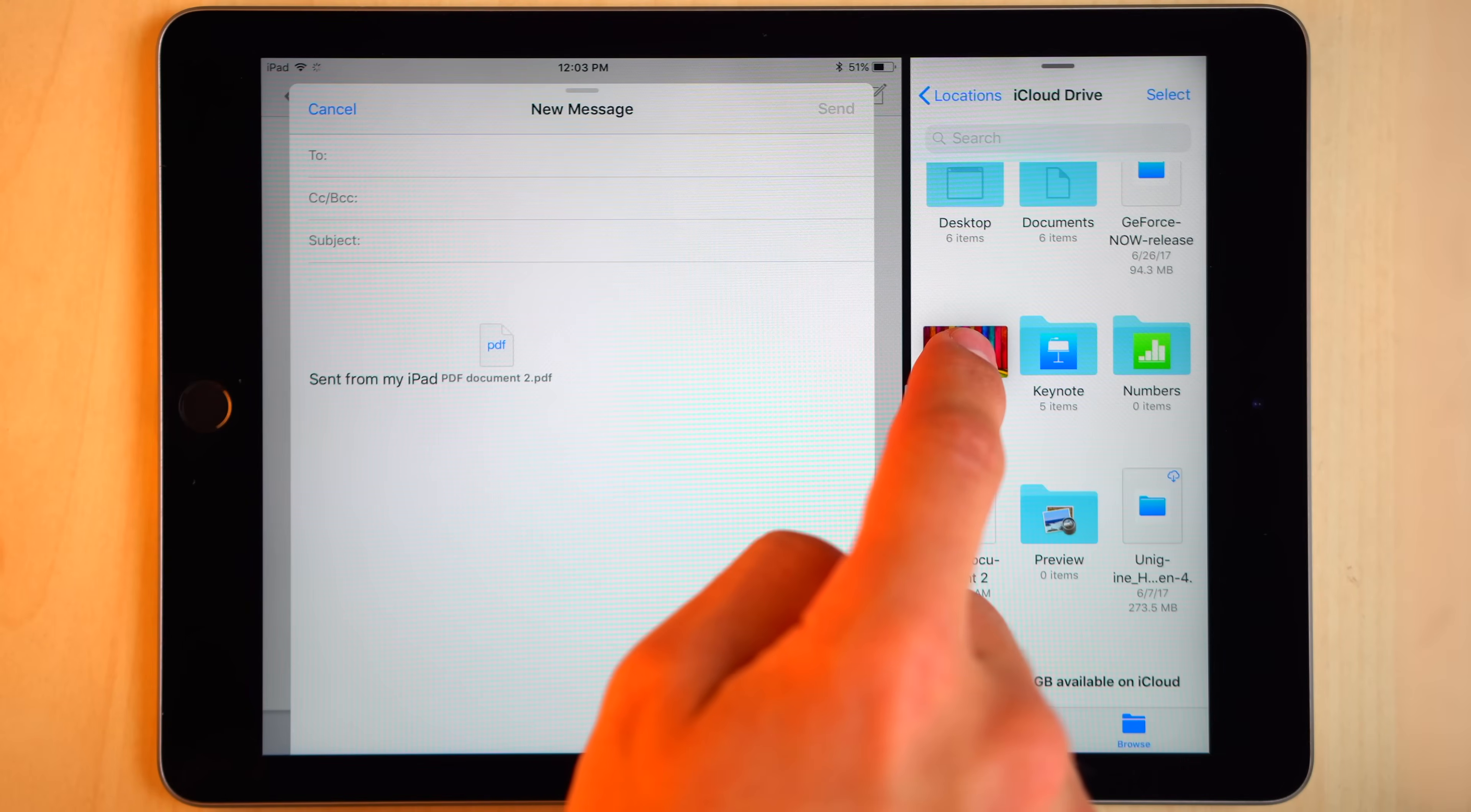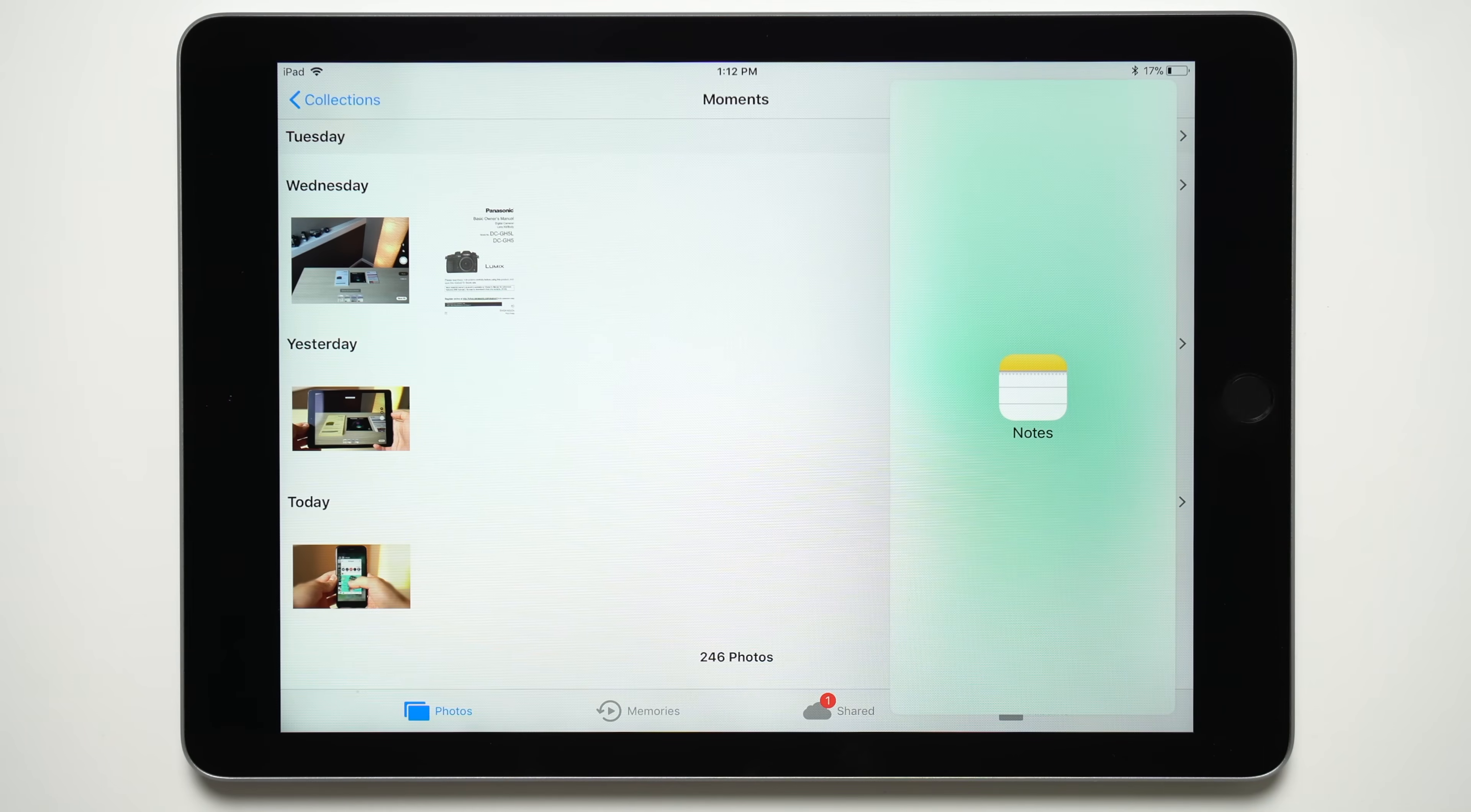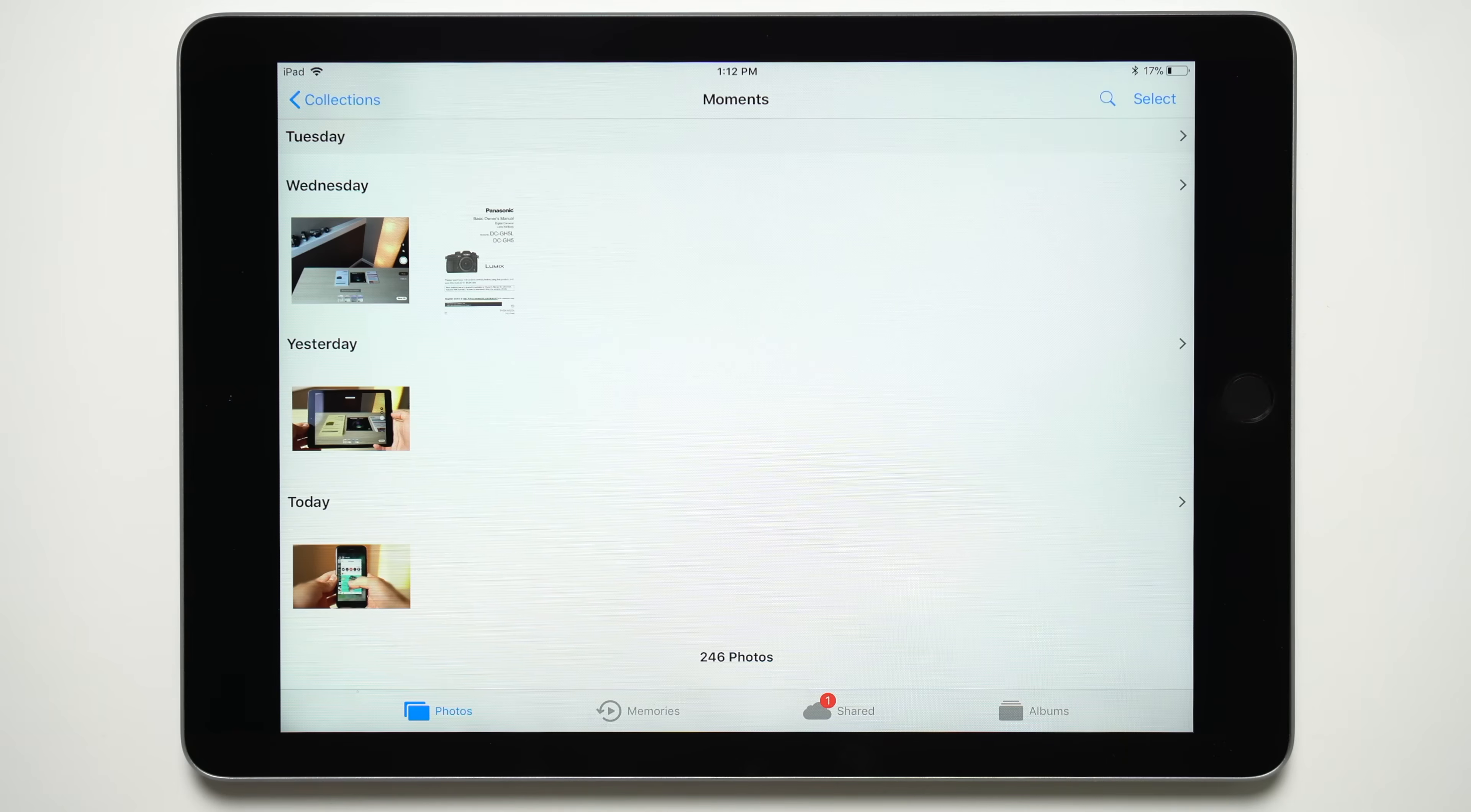Users can also take advantage of Apple's multitasking features to make dragging and dropping easier. Drag an app from your dock to the side of the screen to open the app in a slide-over window. You can then drag and drop files between both apps. Once finished, swipe the tab off the screen.